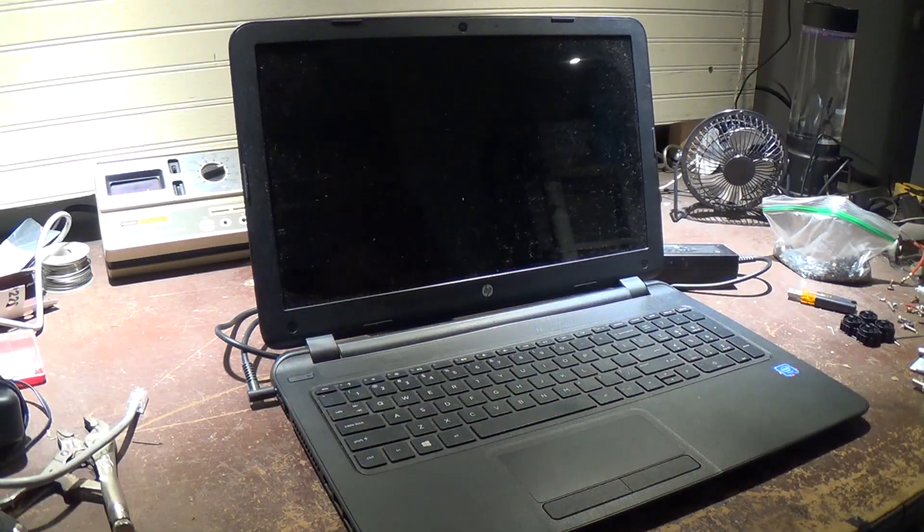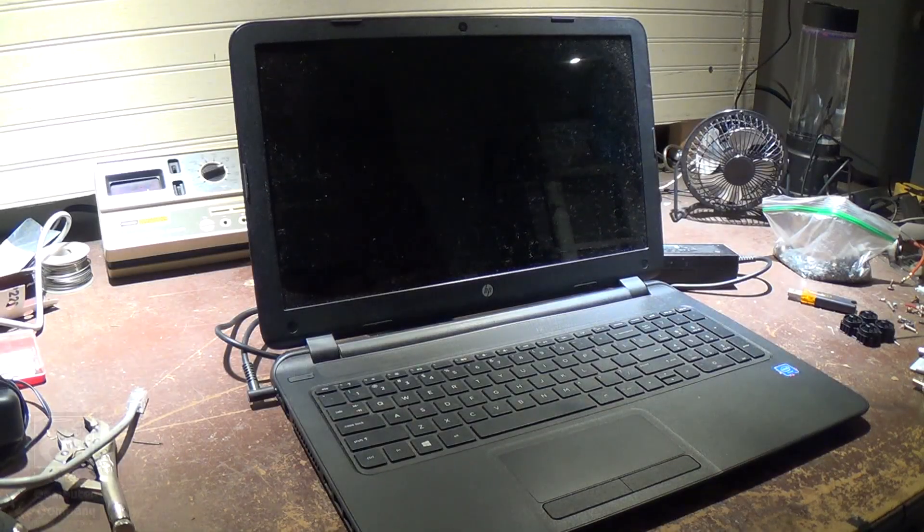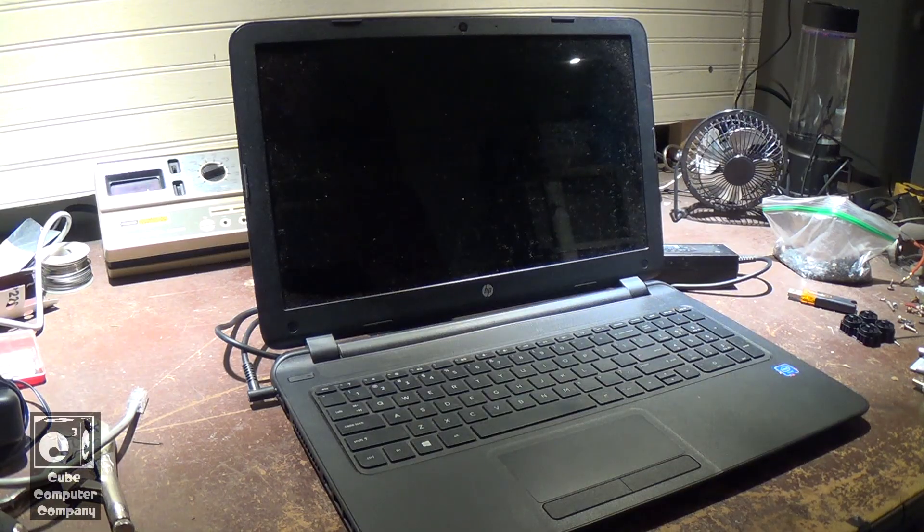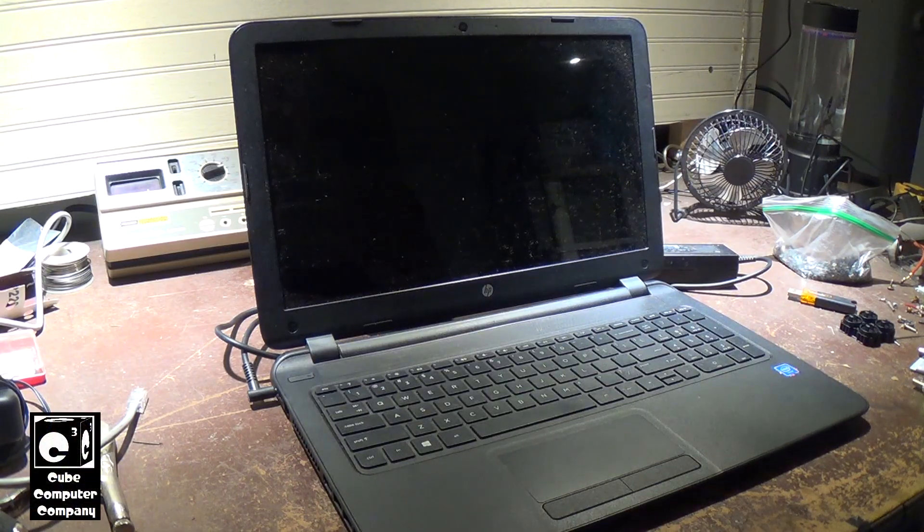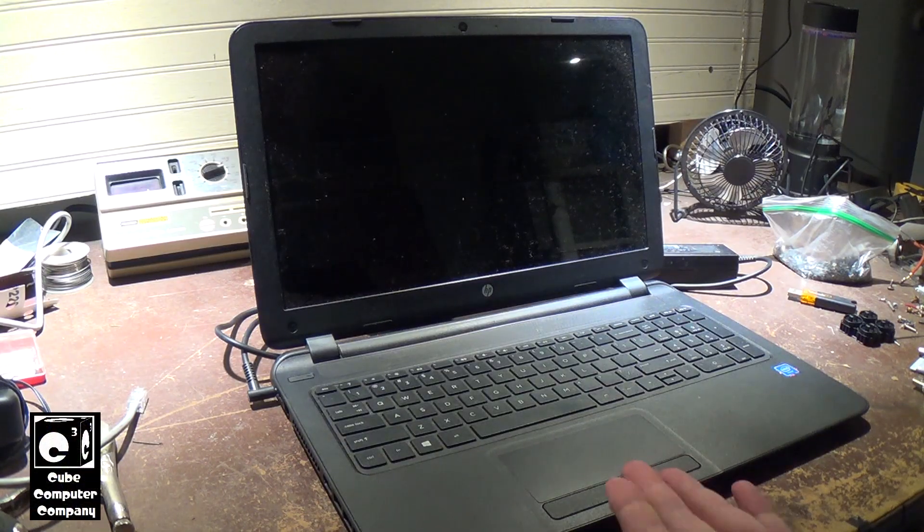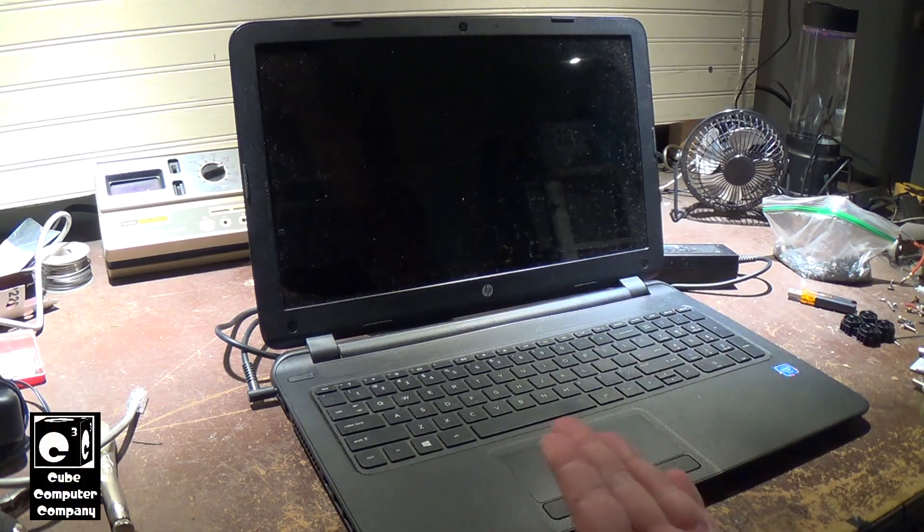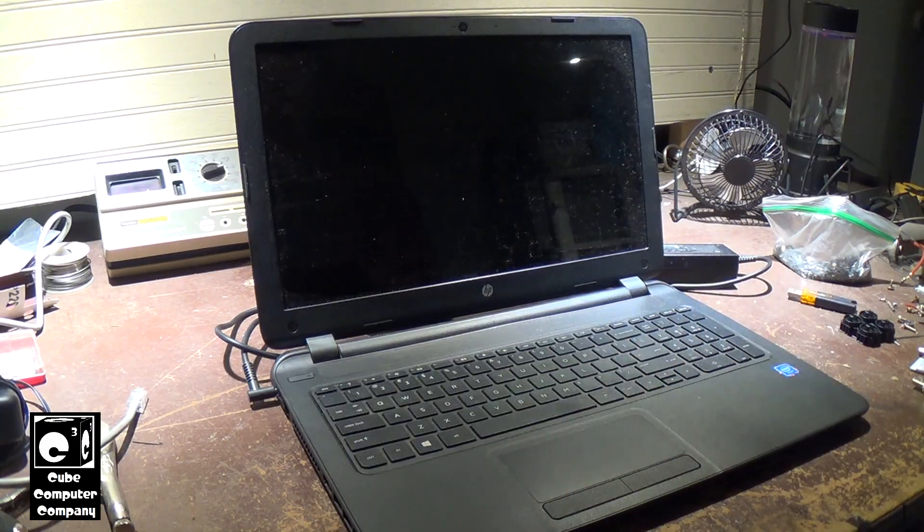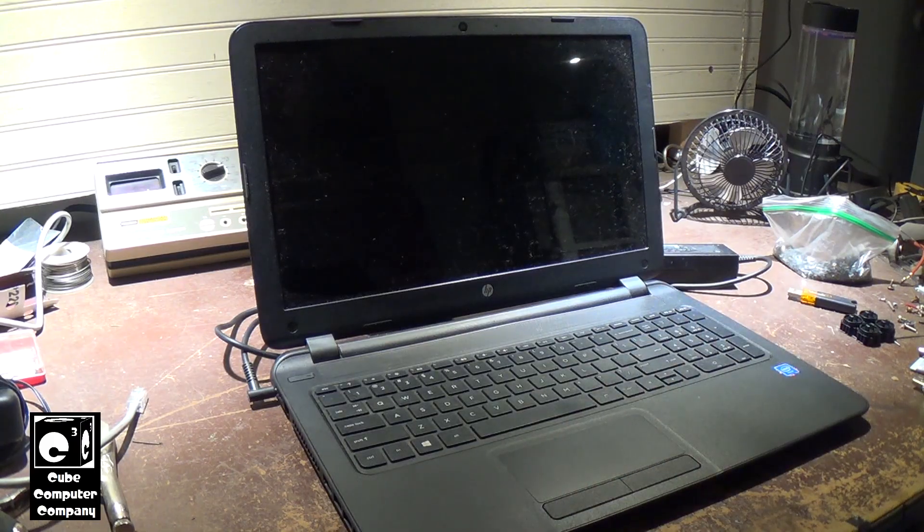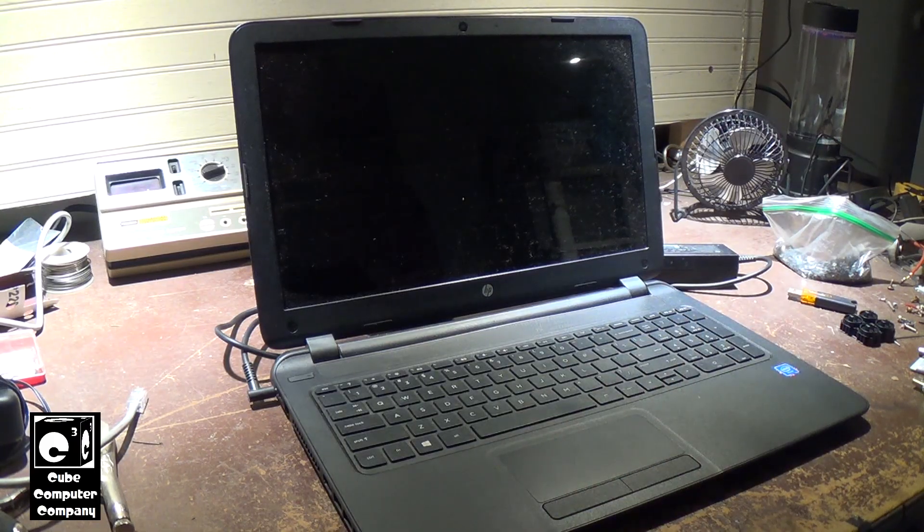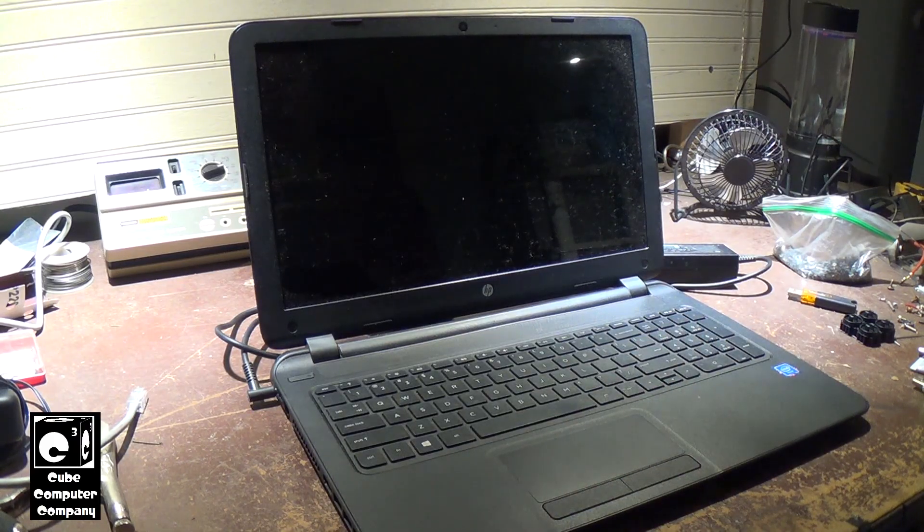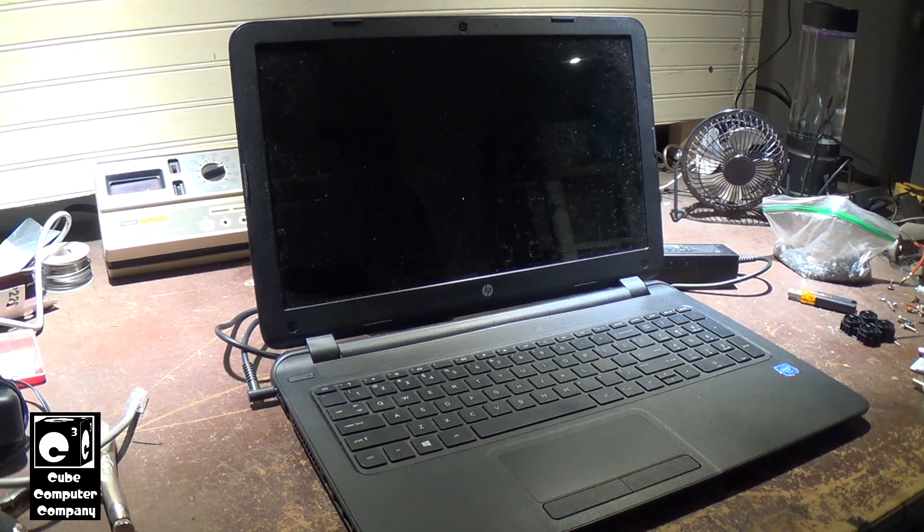Hey everybody, so as part of an experiment I installed Android x86 on this HP laptop. This is a pretty basic HP laptop from around 2015, 2016 roughly.